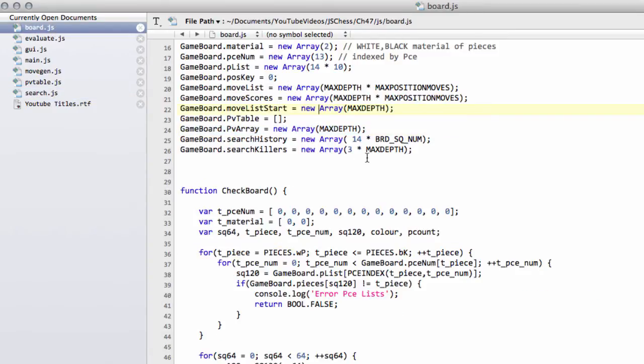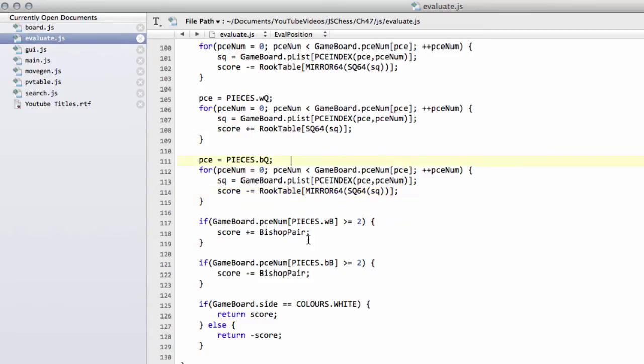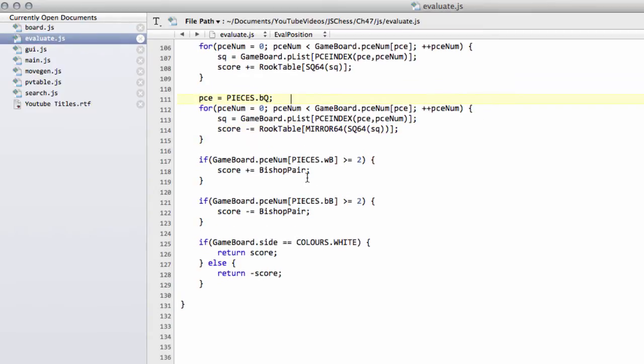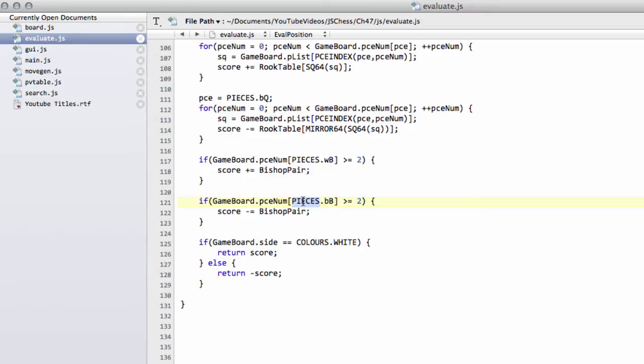In board.js, it's not a good idea to have an x instead of an asterisk here. It's now been changed to an asterisk, so we've got three times max depth instead of three x max depth. Inside evaluate.js for the bishop pair bonuses here, I'd forgotten to prefix the pieces with pieces dot. I forgot for white bishop and black bishop the pieces dot here didn't exist.